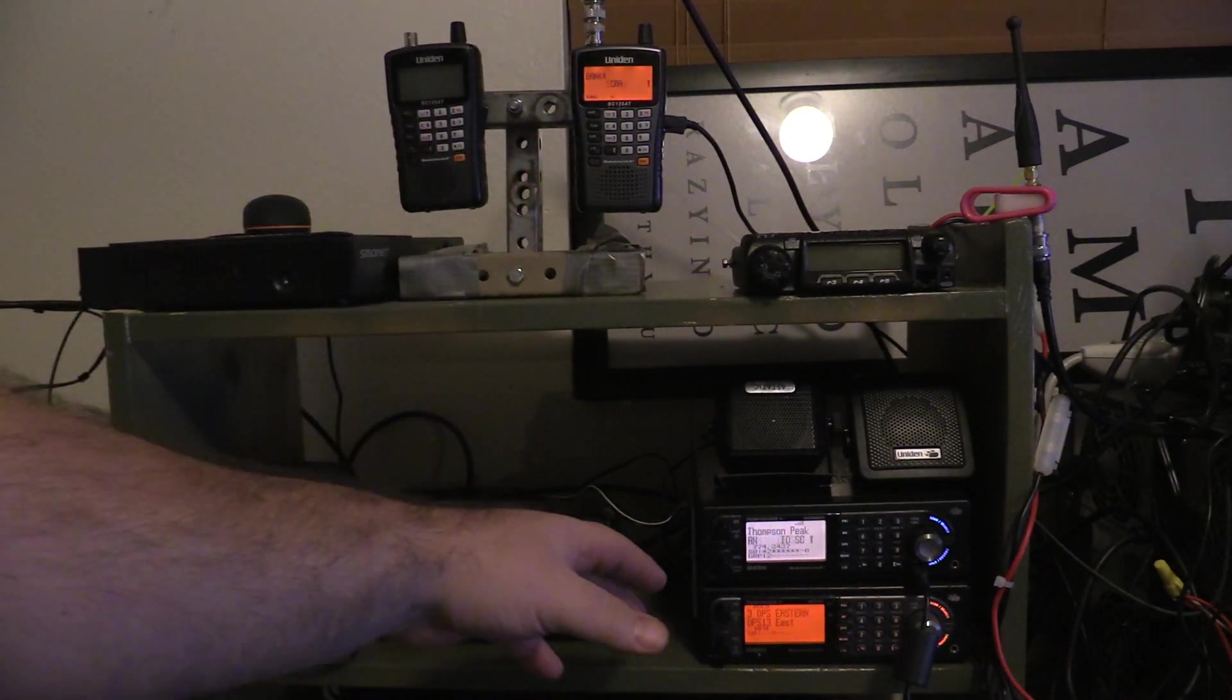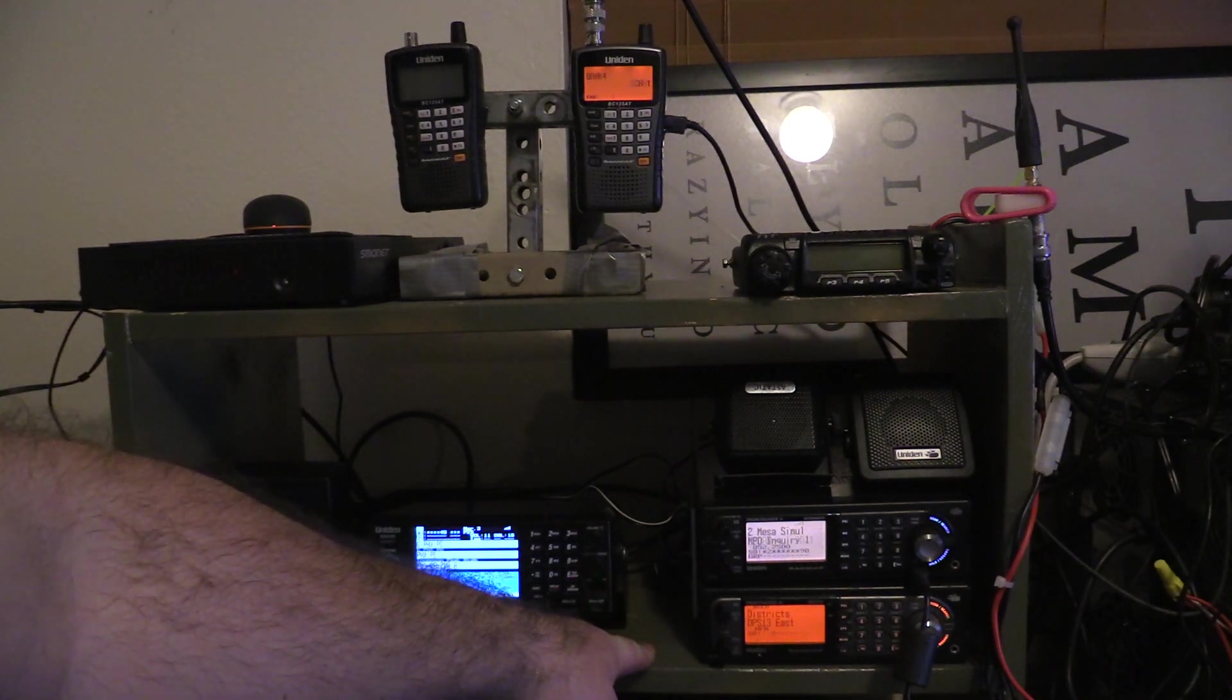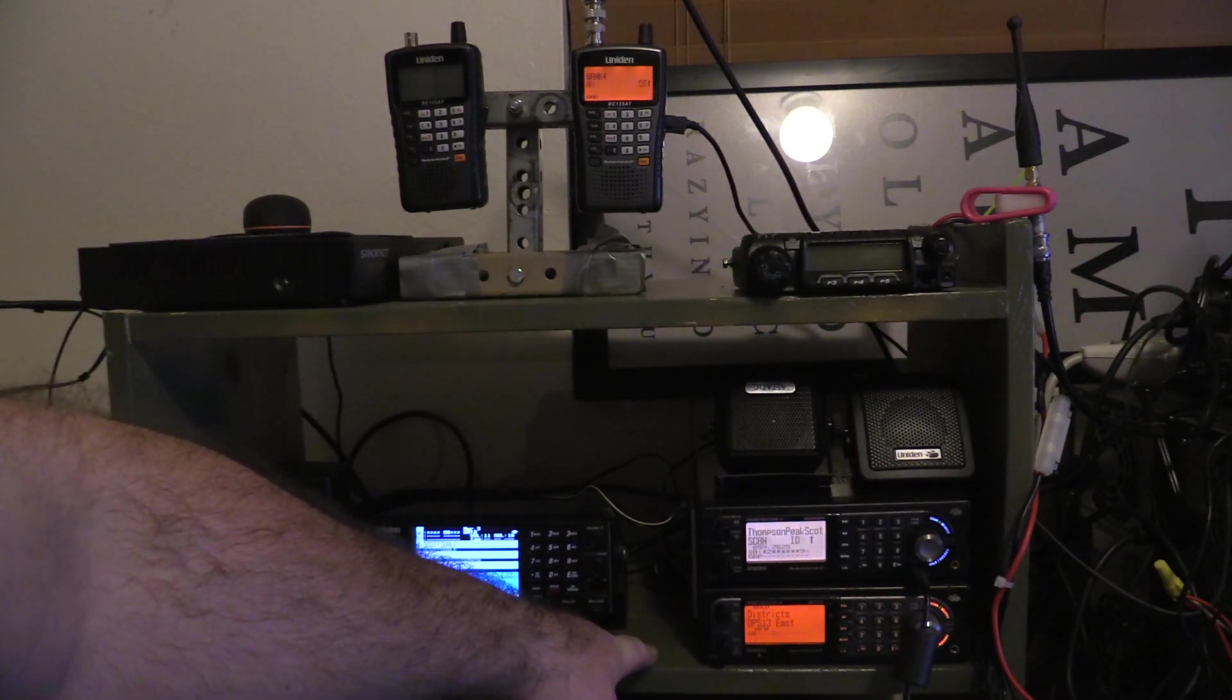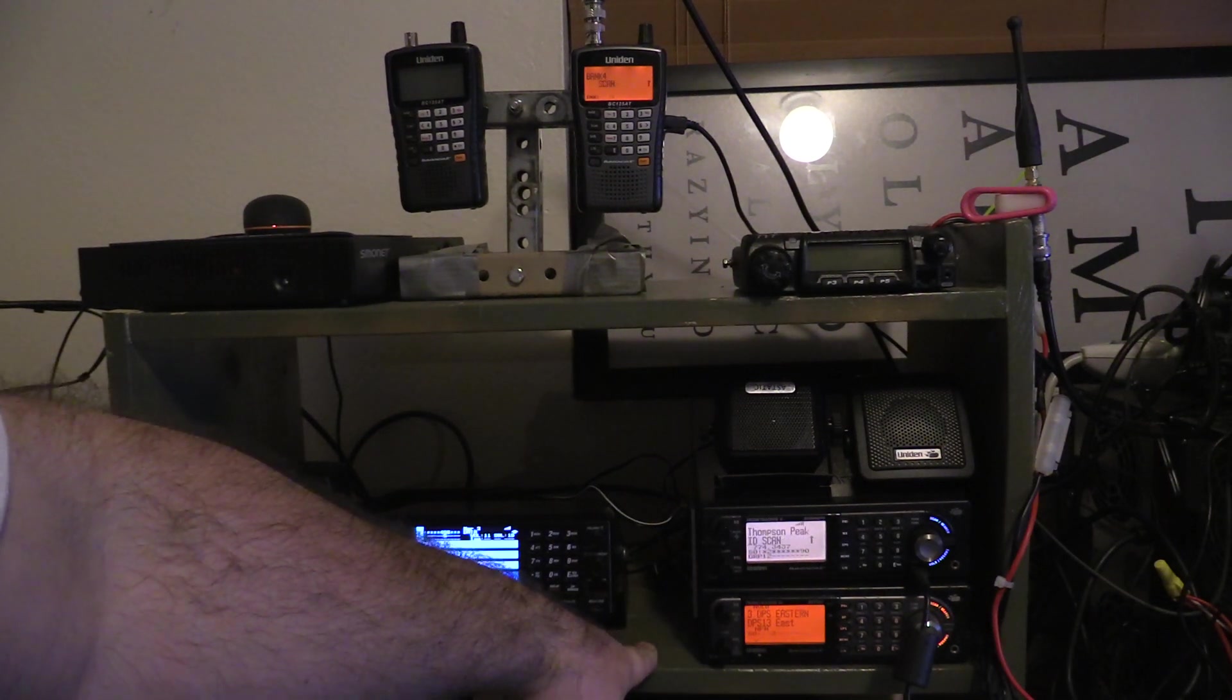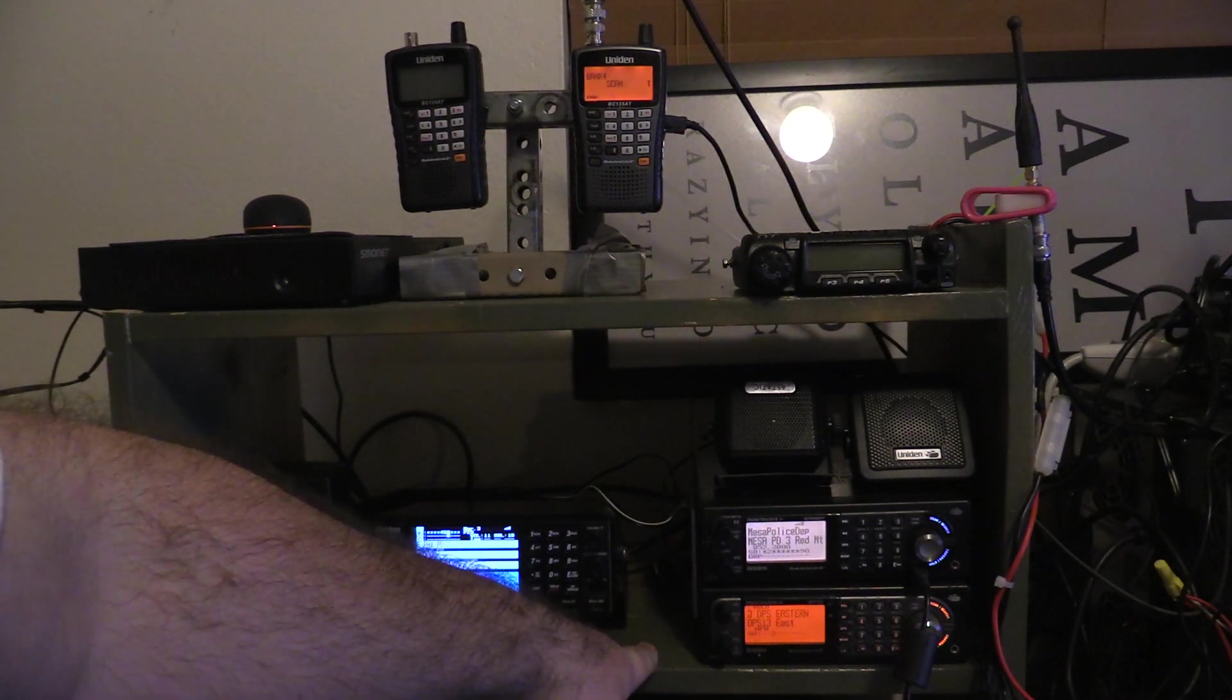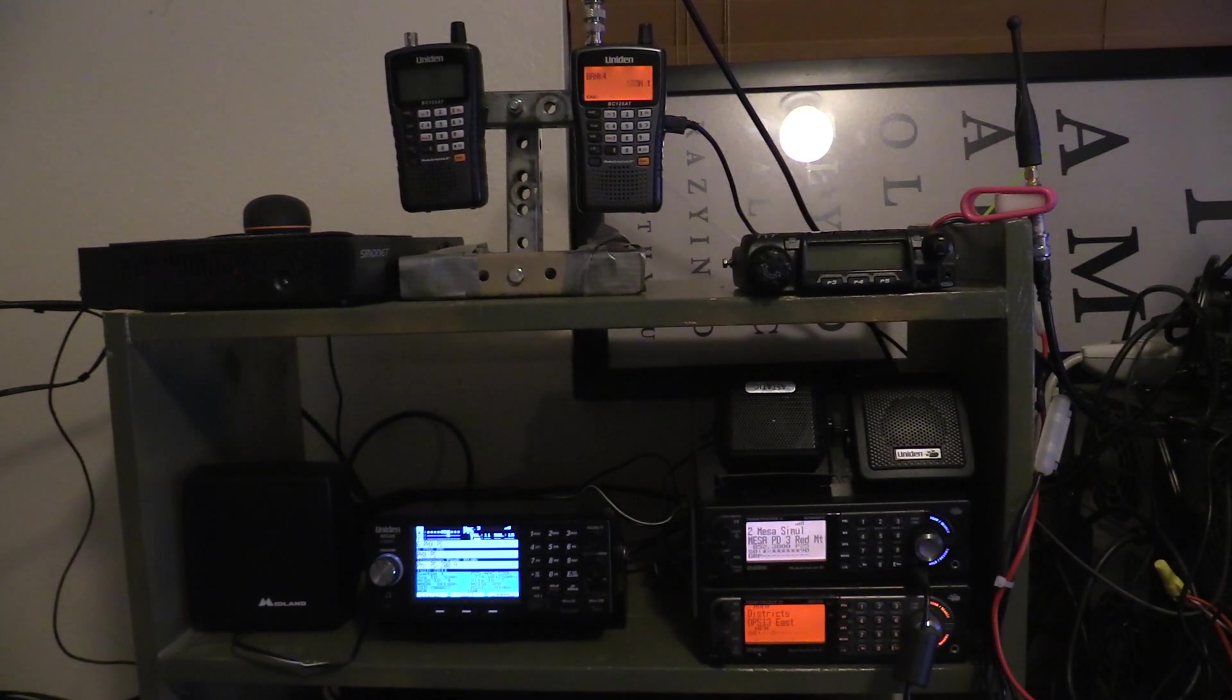But the DPS band for the state police, they run at about 460 megahertz and that's pretty close to 70 centimeter bandwidth, which is the 420 to 450 megahertz in ham radio. That's the seven centimeters, so maybe 71, 72 centimeters.